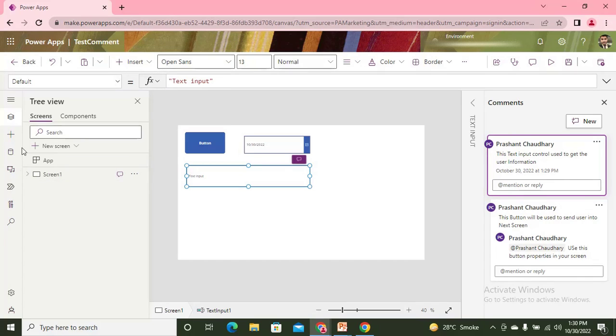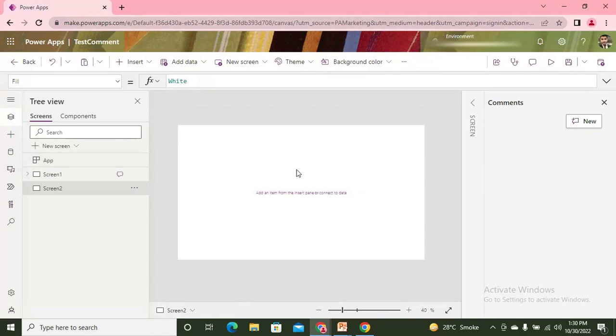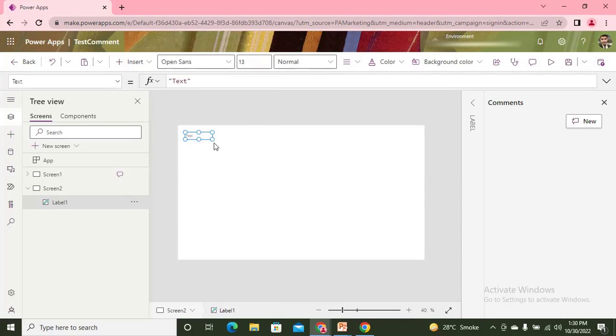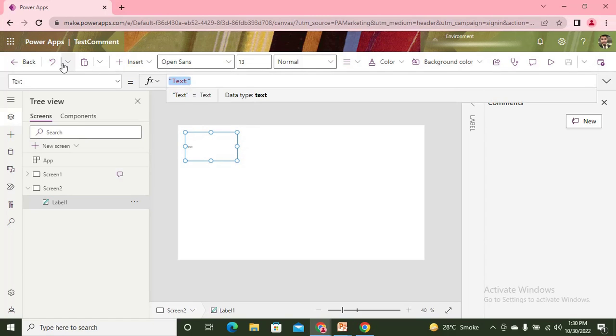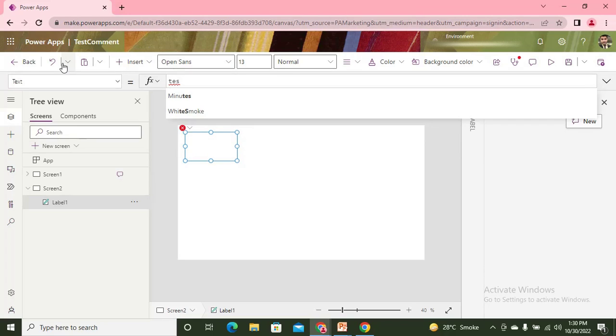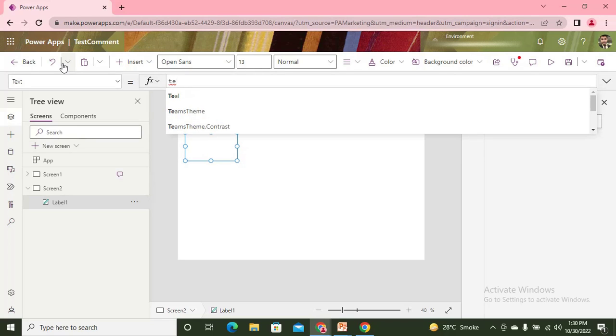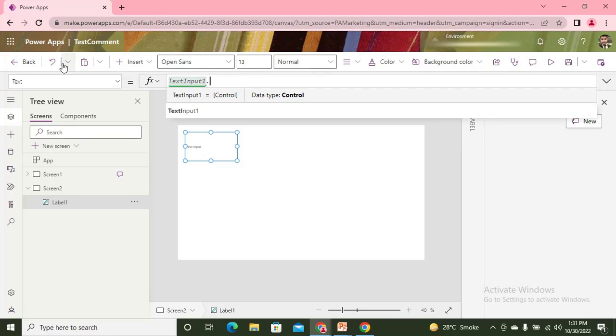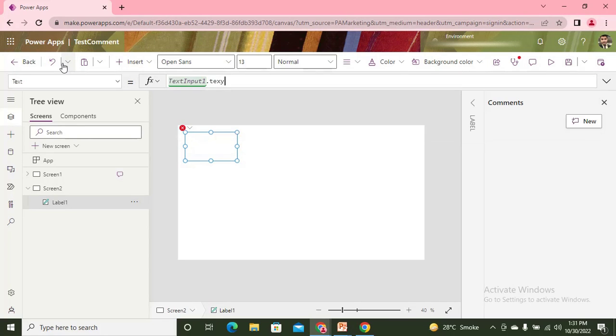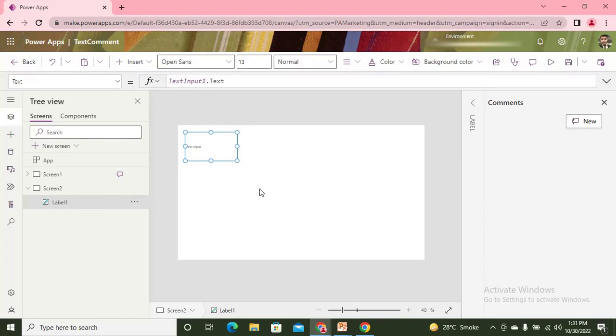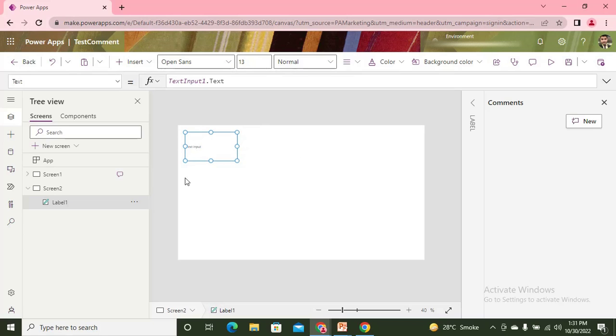Now let's take an example: one person is working on a different screen, and they have some type of label which is taking data from the first one, from text input. Now if they find that there are some missing things, like maybe any type of data validation needs to be implemented, then they can also write the comment here.